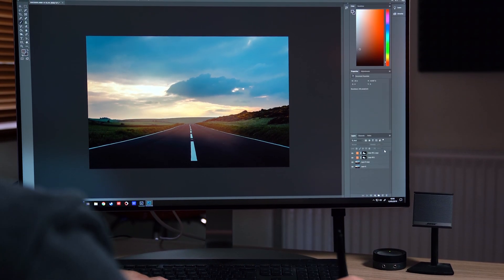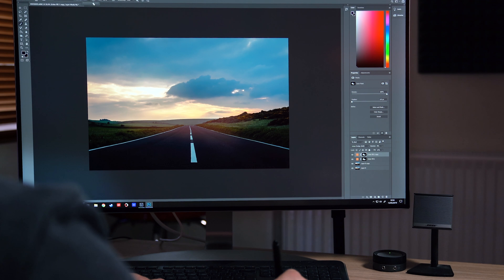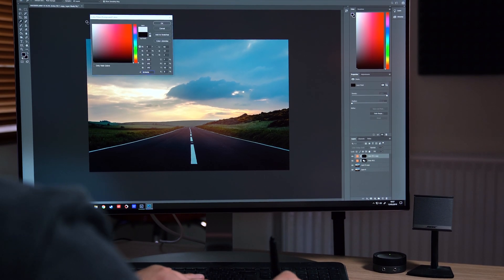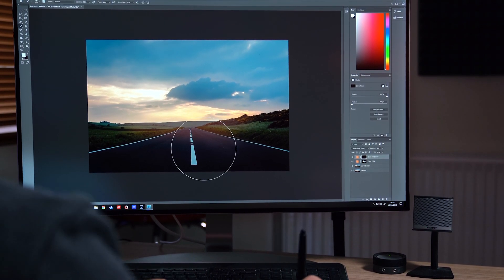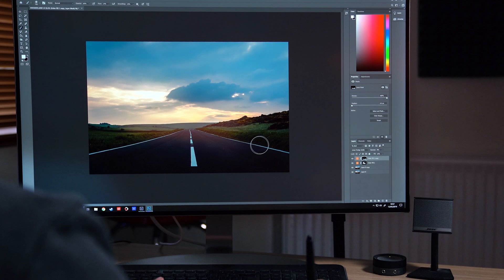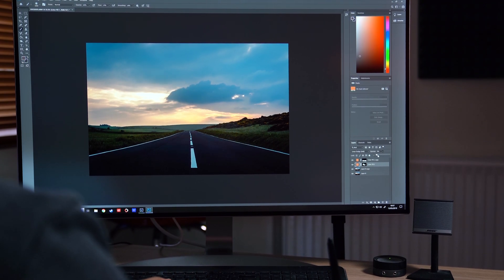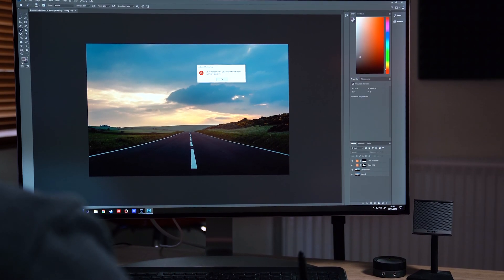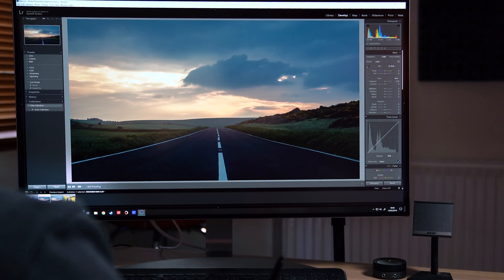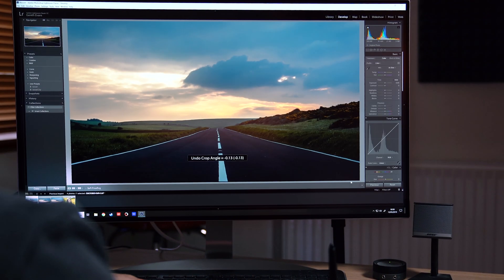If you have any questions about the Wacom Intuos Pro at all, pop them down in the comments below and we'll get back to you as soon as possible. If you liked the video, hit the like button. Make sure to subscribe for more content. I'll see you in the next video. And as always, thanks for watching.